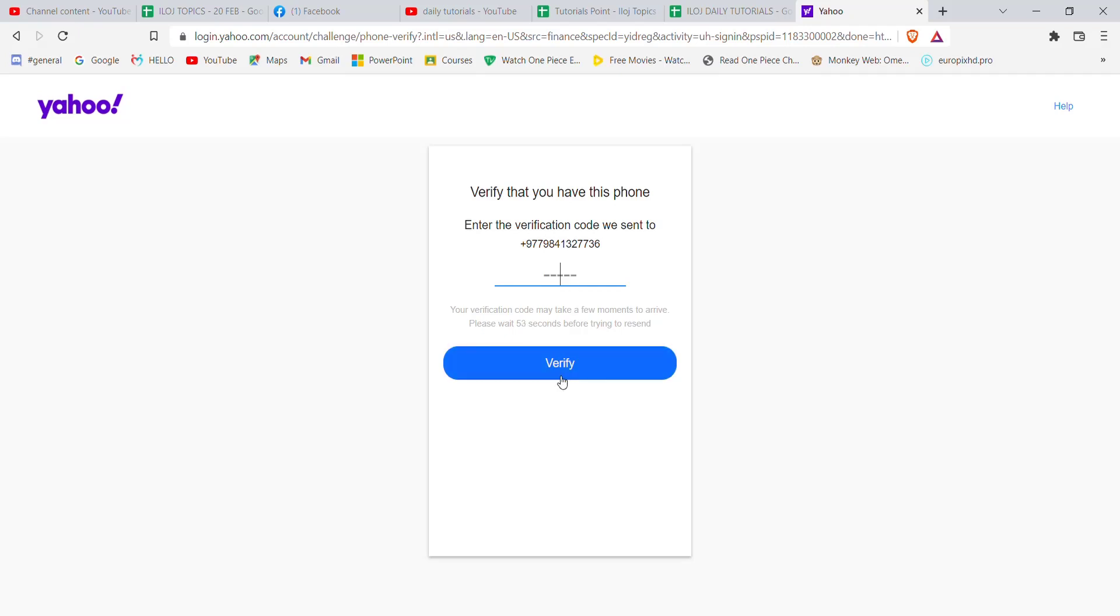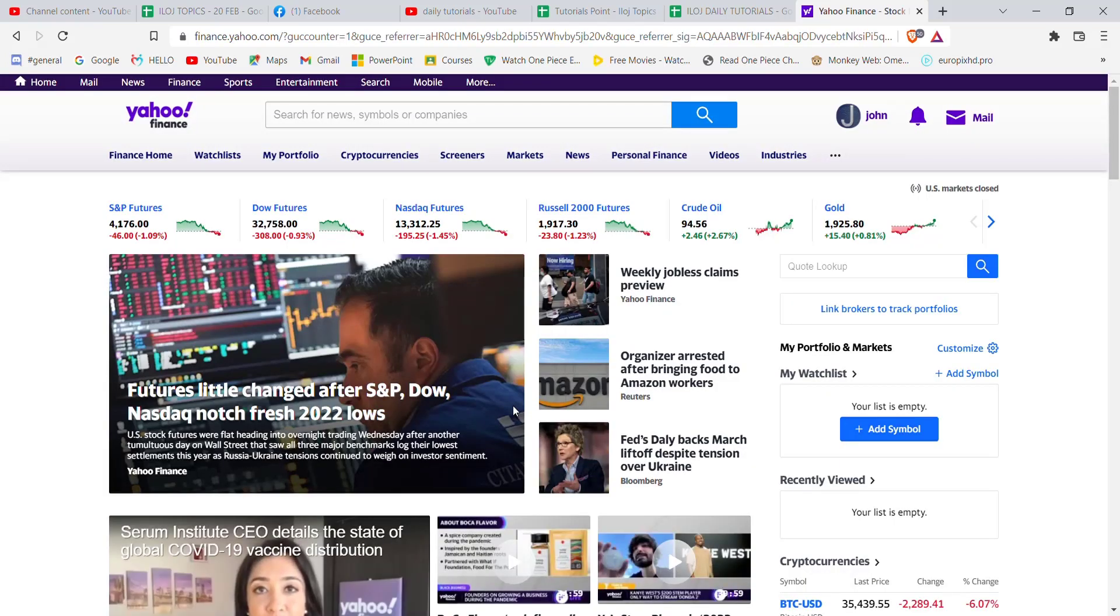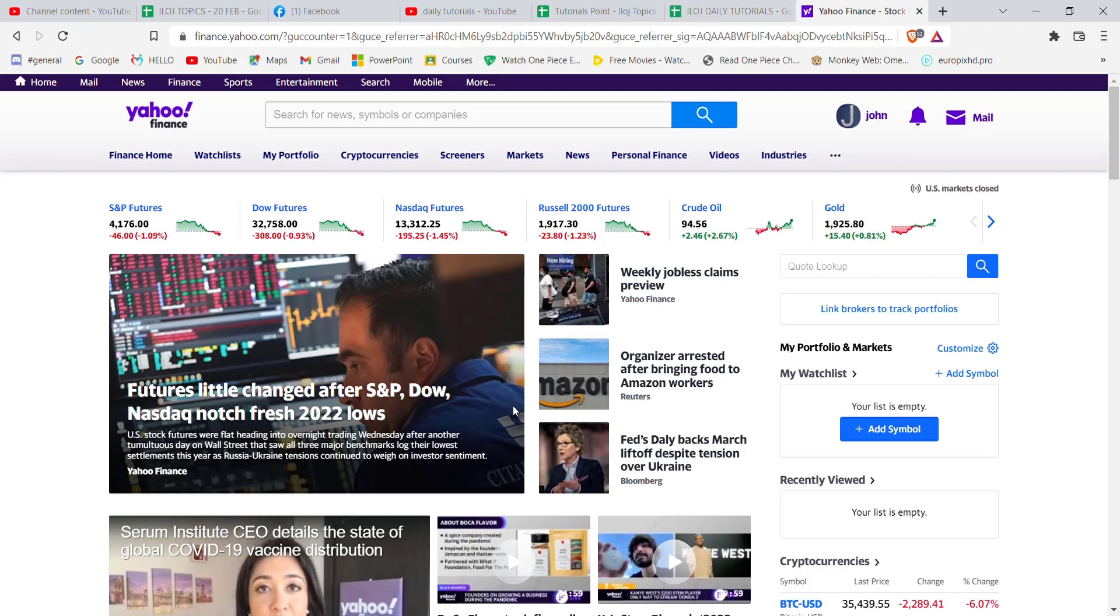Make sure that you fill in the code correctly and then click on the verify option. As you can see on my screen, if you follow all the steps that I showed you correctly, you'll be automatically signed up to the Yahoo Finance website.